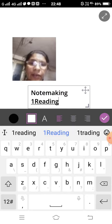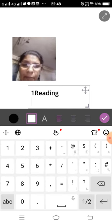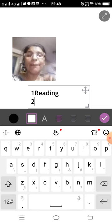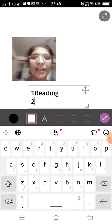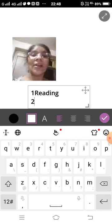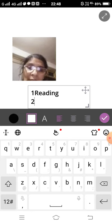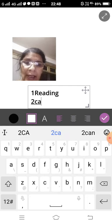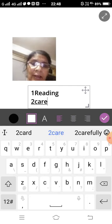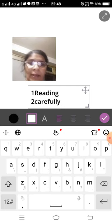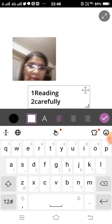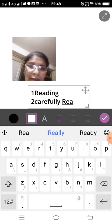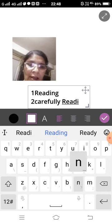Number two: you read the passage carefully. C-A-R-E. Carefully reading. R-E-A-D-I-N-G.